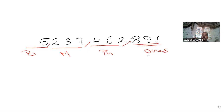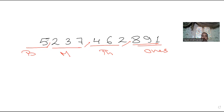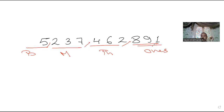Again, you should put a comma after three digits starting from the right side, to know each period and the name of it. Then, reading from left: five billion, two hundred thirty-seven million, four hundred sixty-two thousand, eight hundred ninety-one. Do you agree? You can ask me any question.